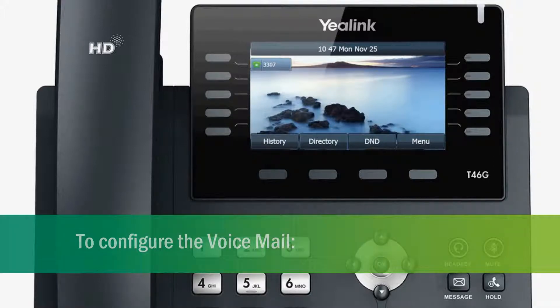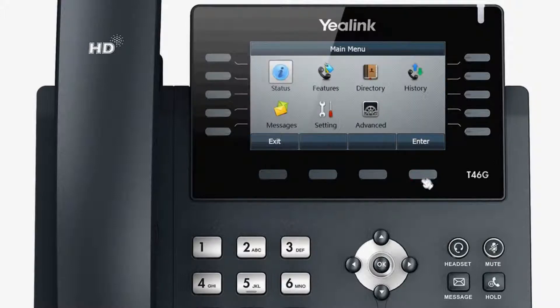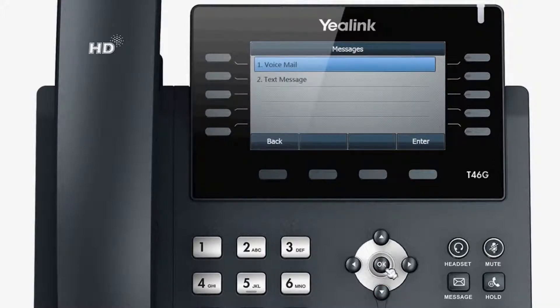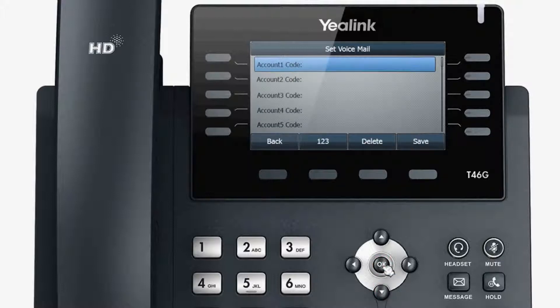To configure the voicemail, press Menu, select Messages, then Voicemail and select Set Voicemail. In the related account, press the 123 soft key to select the proper input mode and then enter the voicemail access code.